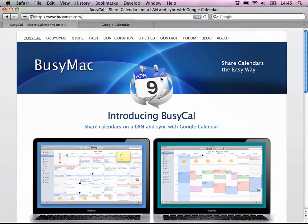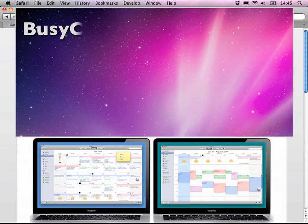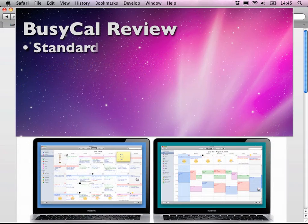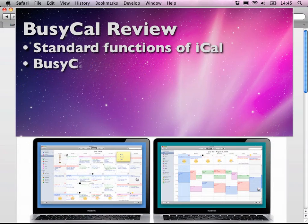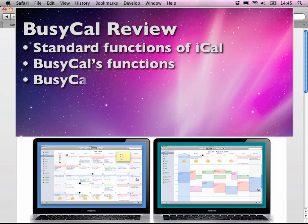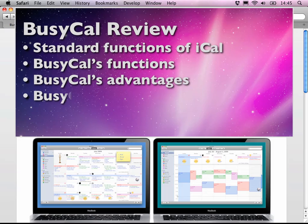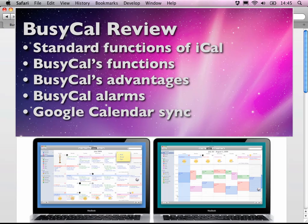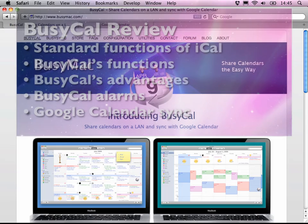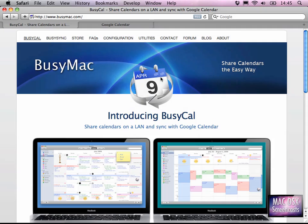Hello again, Seid here from MacOS10Screencast.com. In this review I'd like to show you BusyCal. BusyCal is often mentioned on the blogosphere, podcasts, and generally the web as being iCal Pro. Therefore I've decided to give BusyCal a shot.